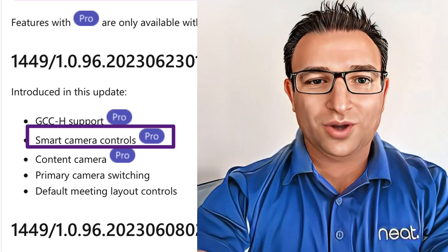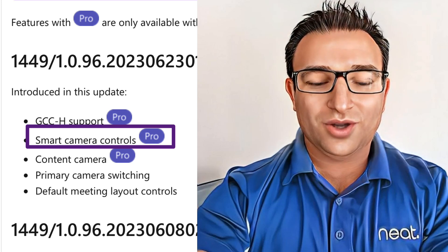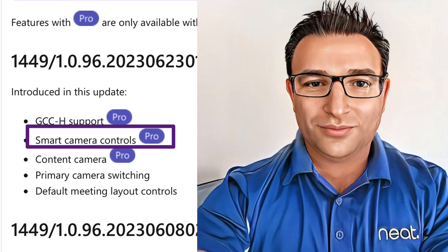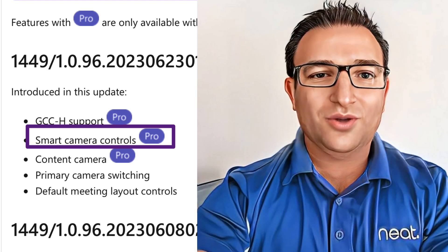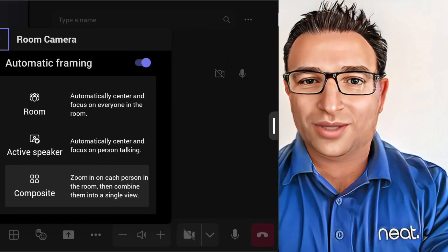Now this is where it becomes interesting. There are four different settings available, and what settings are shown will be dependent on the device's capabilities.